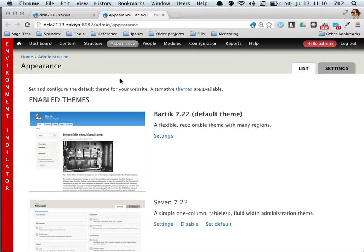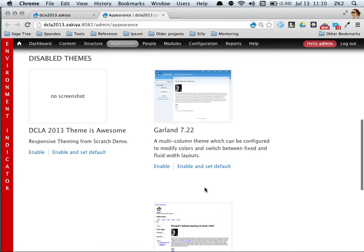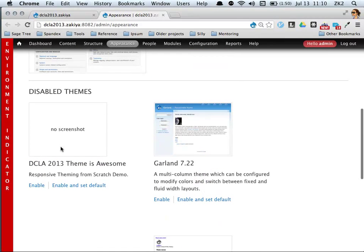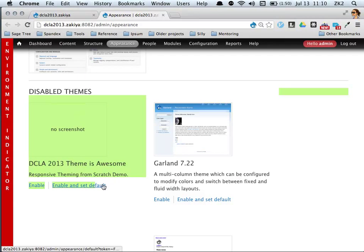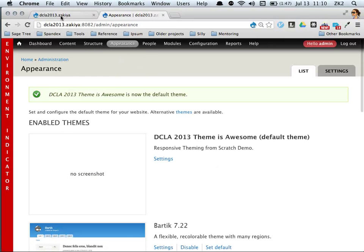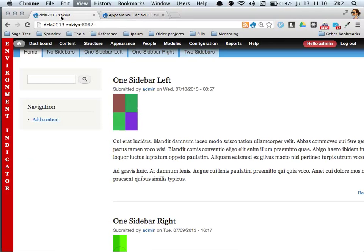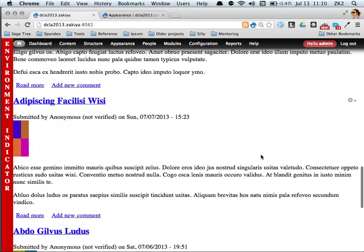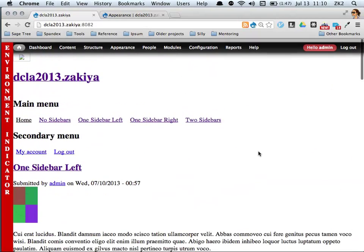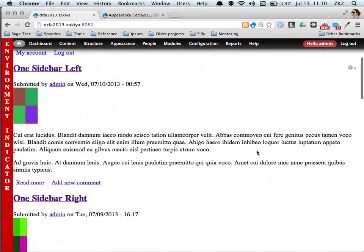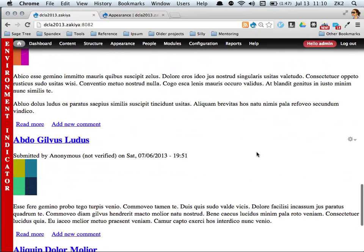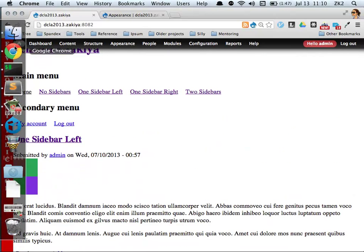If I refresh my browser, I now have this theme. It says DCLA theme, it's awesome. It's got no screenshot but I haven't enabled it yet. Let's enable it and set it as default.